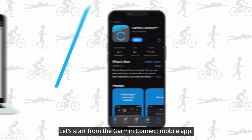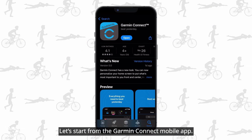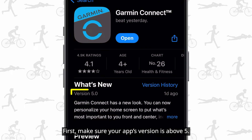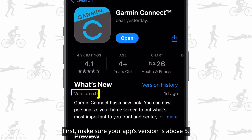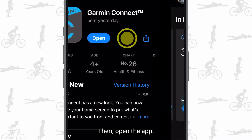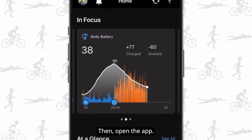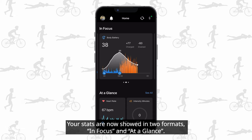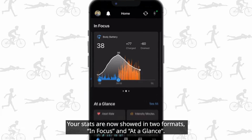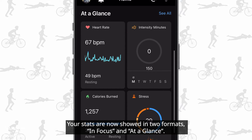Let's start from the Garmin Connect mobile app. First, make sure your app's version is above 5. Then open the app. Your stats are now shown in two formats: in focus and at a glance.